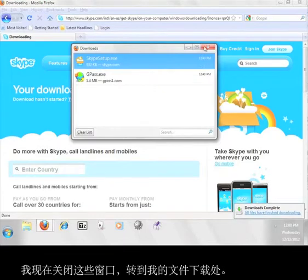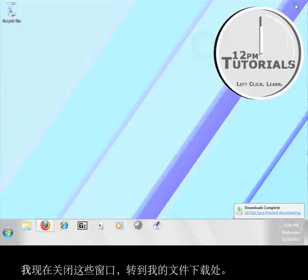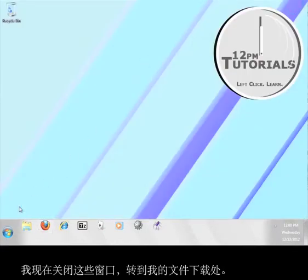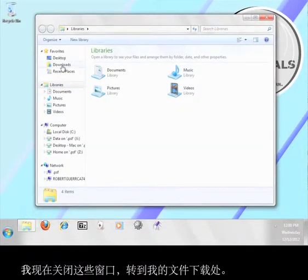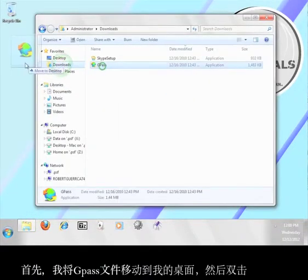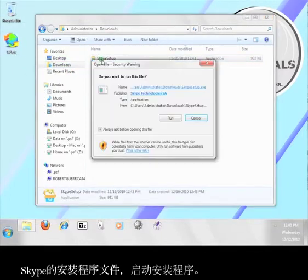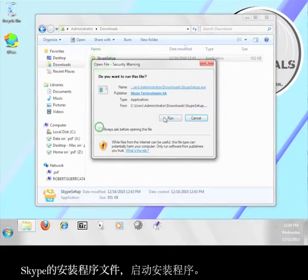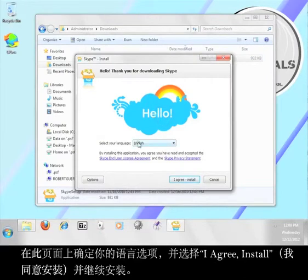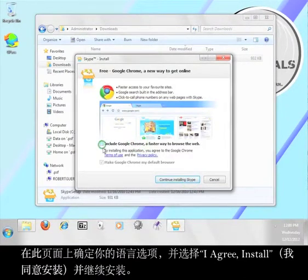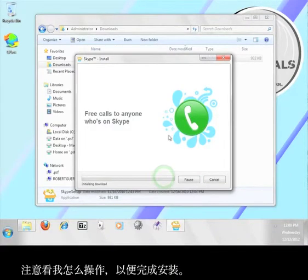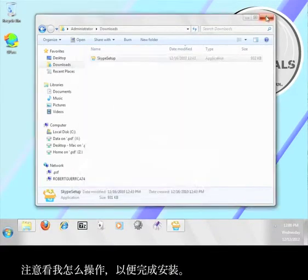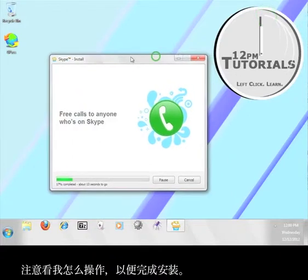Now I'm going to close these windows and go to where my file is downloaded. First, I'm going to move the Gpass file onto my desktop, and then I'm going to double click the Skype setup file to start the installation process. Here you can choose your language, and then select I Agree, Install, and continue the installation. Follow along with what you see me doing in order to complete the installation.